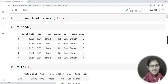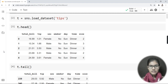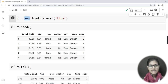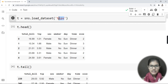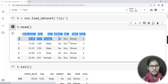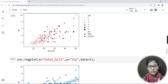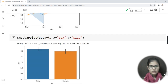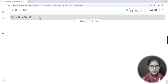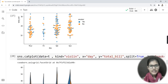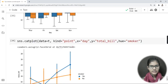My dataset is 'tips'. I have not taken a dataset stored locally — this is a dataset available in the Seaborn library itself. To load it I have written: t = sns.load_dataset('tips'). Then I have done head, tail, and various other things on it. If you want a better idea of what we have done previously, you can check the playlist for data analysis on the tips dataset.